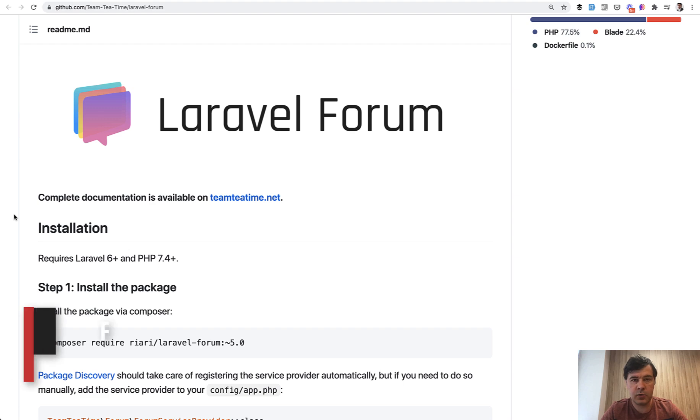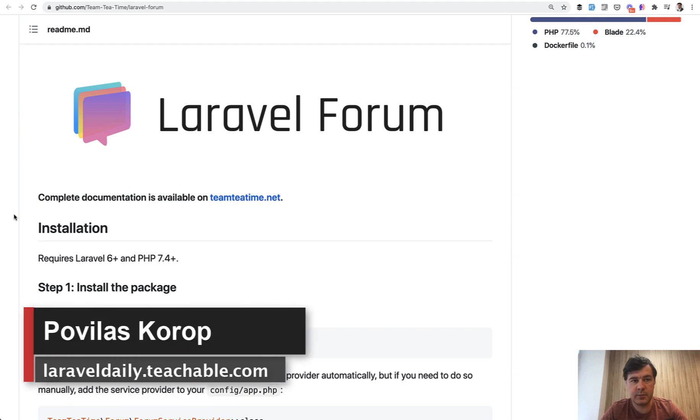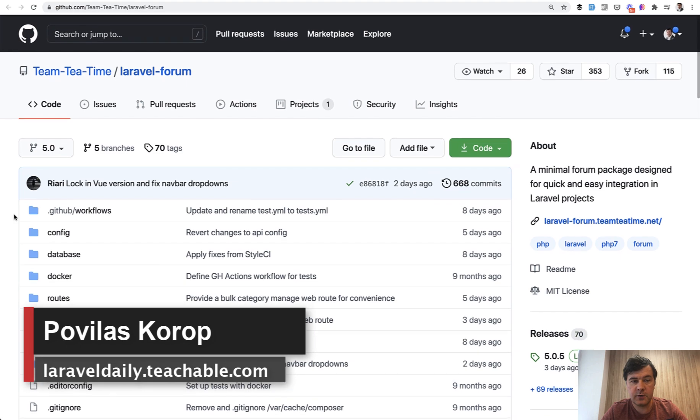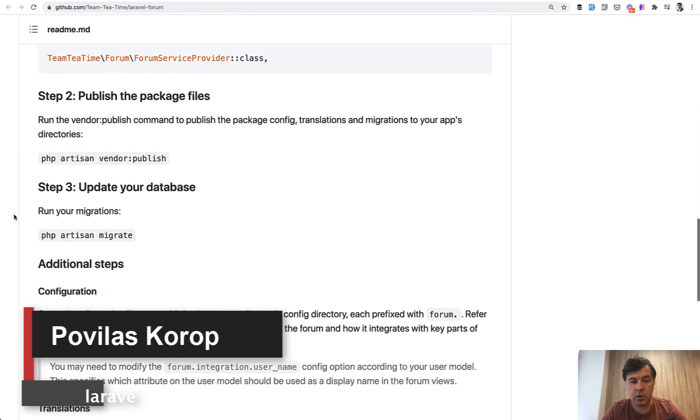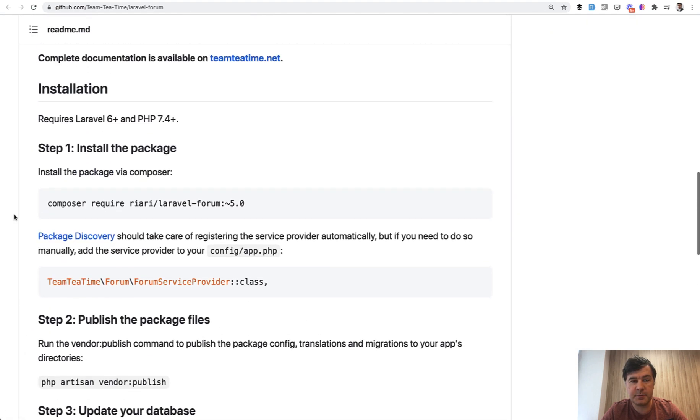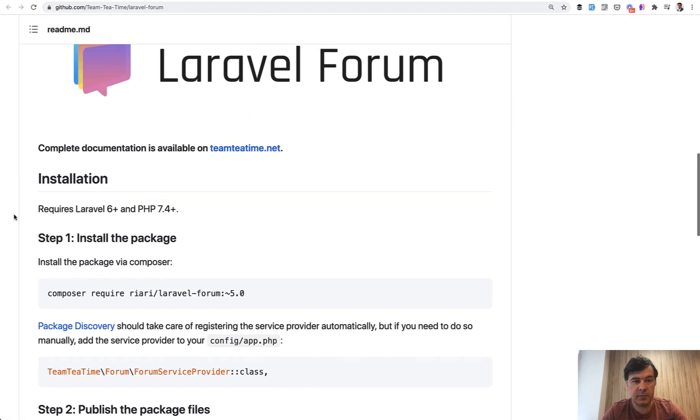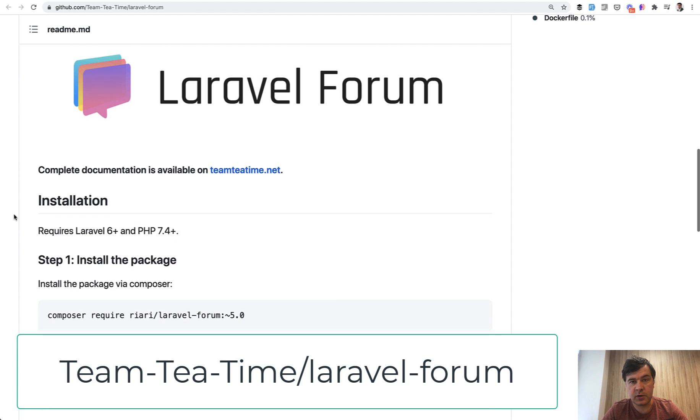Hello guys, today I want to briefly demonstrate a package called Laravel Forum. If you need some simple forum on your website, this package can help and we will install that during this video.